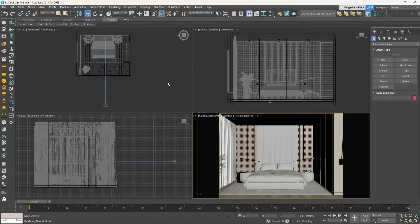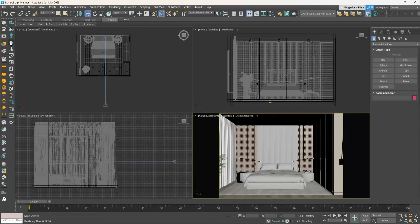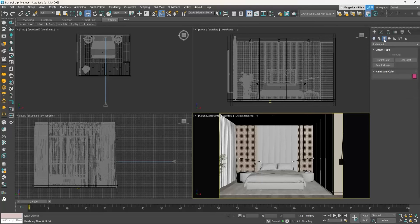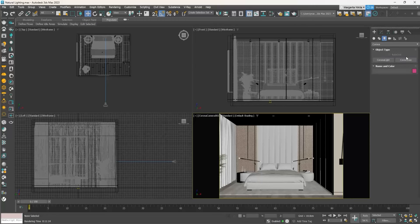To create a Corona Sun, go to the Chaos Corona toolbar and click on the Create Corona Sun button. Alternatively, go to the command panel, click on the Create tab, then choose Lights. Click on the Photometric drop-down list and select Corona. Then click on Corona Sun.